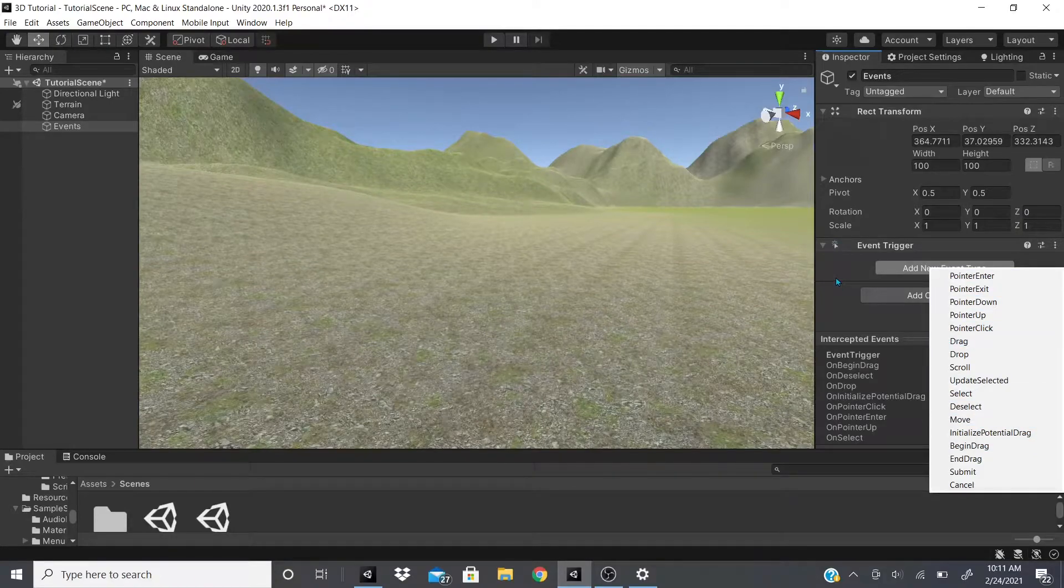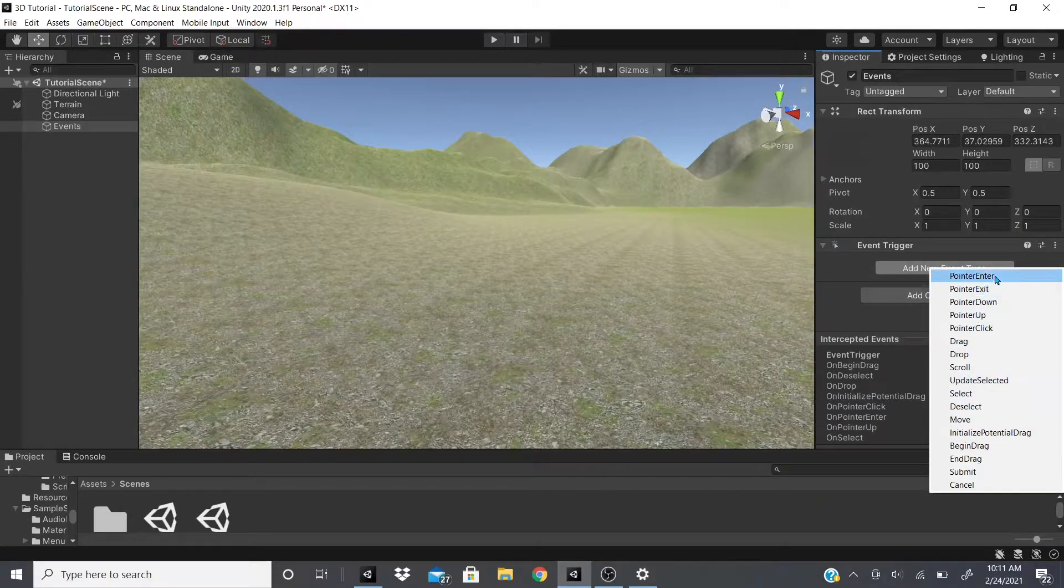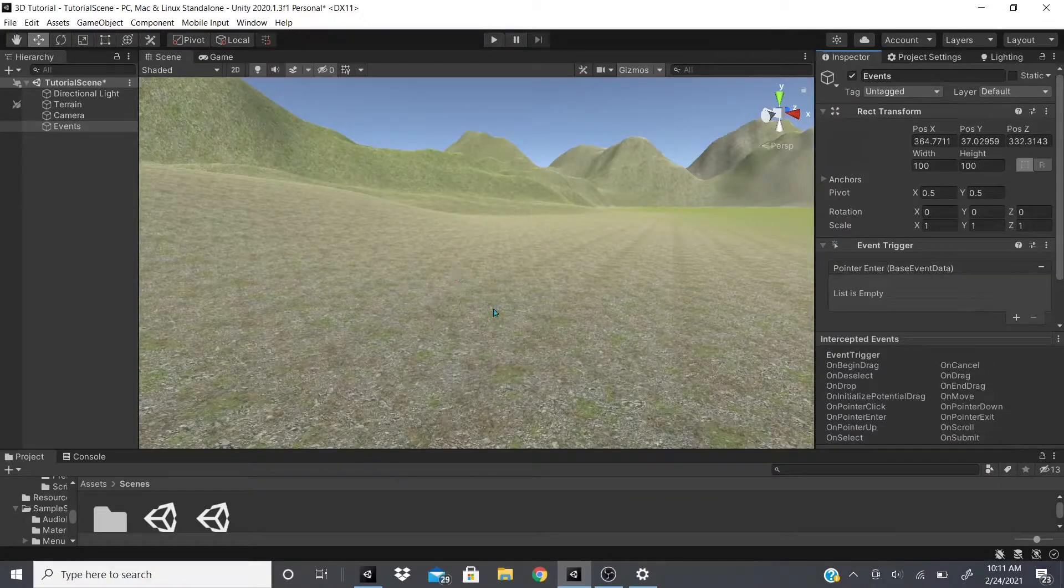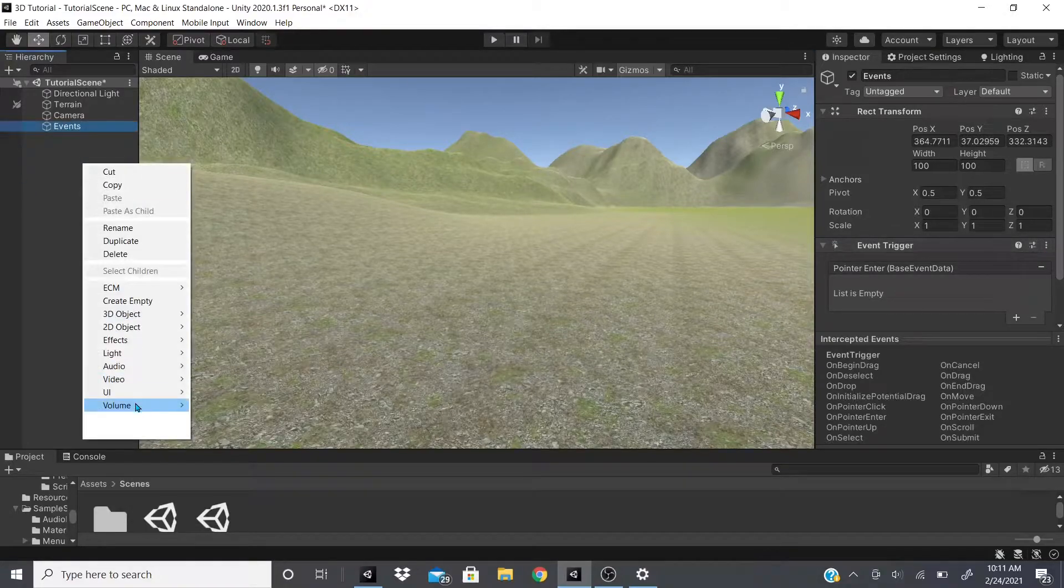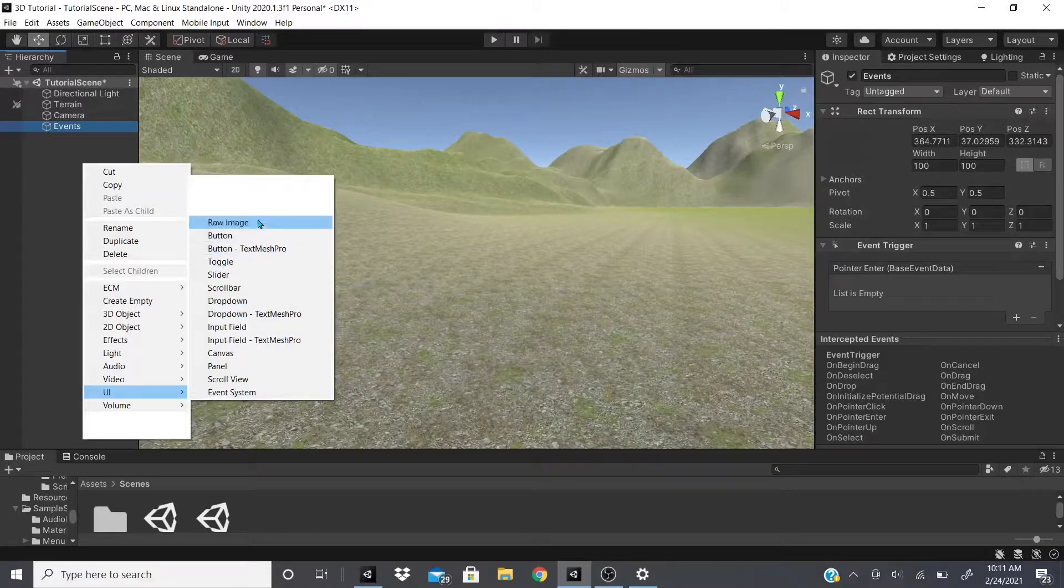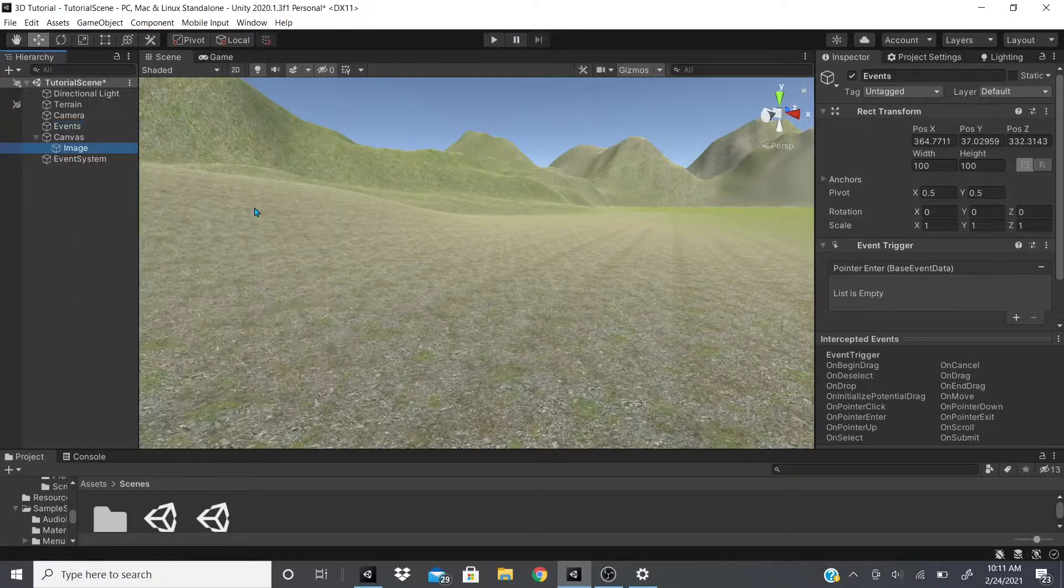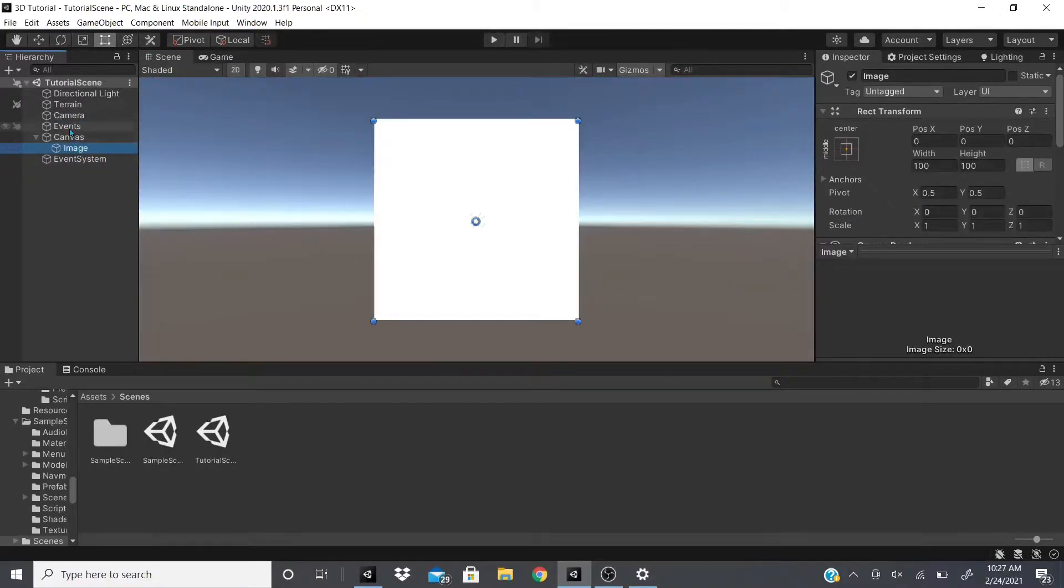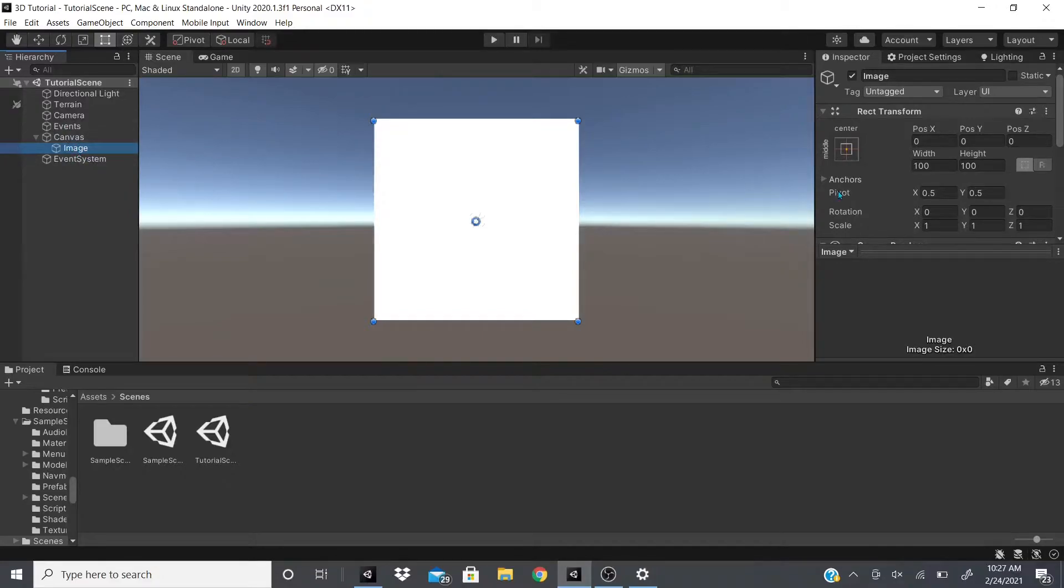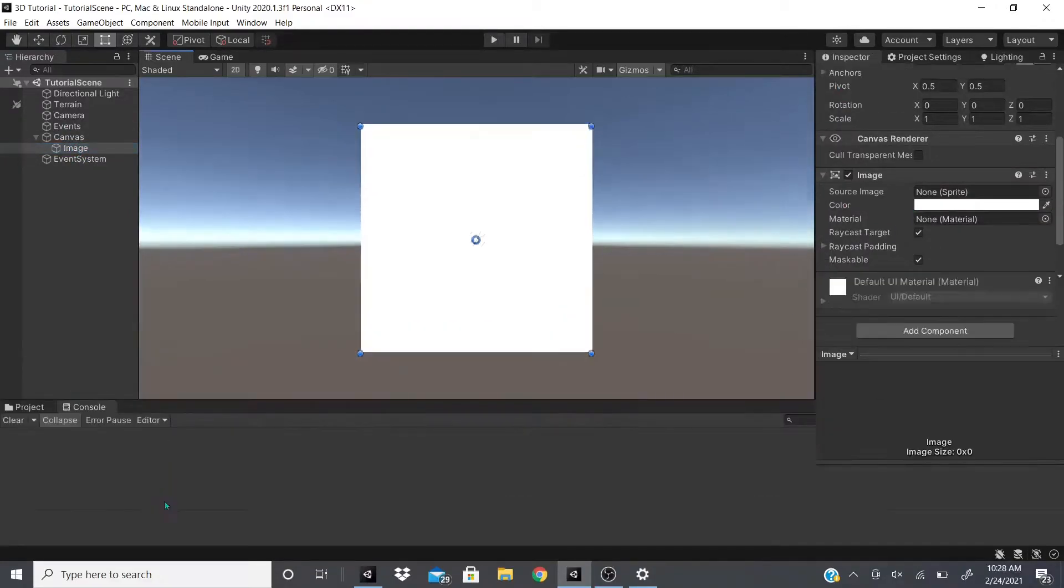So let's go to Pointer Enter. So that's when our cursor or our mouse goes into this object. Now, actually I'm getting ahead of myself. For this to work, you have to have a UI object. It could be any of these UIs. I'm going to make an image just so we could kind of see it. Okay, so as I was saying, you could add any UI element. So I added an image.